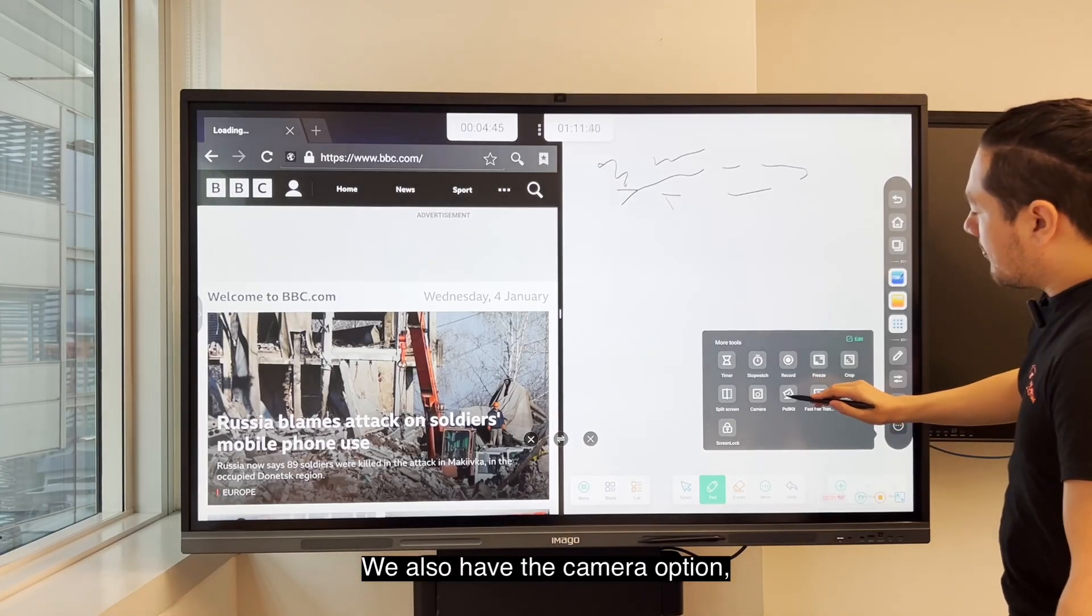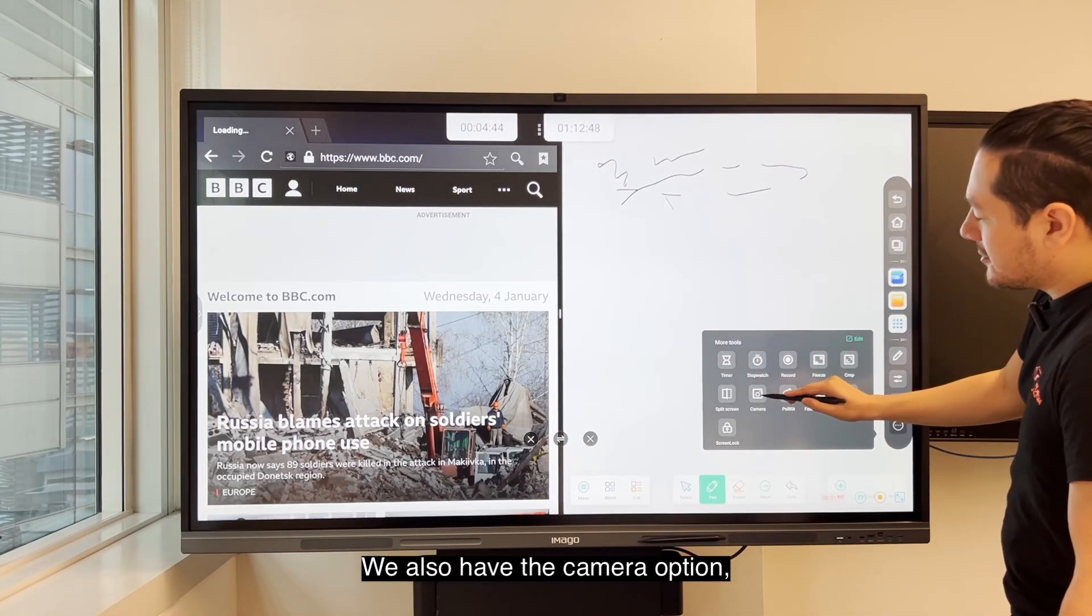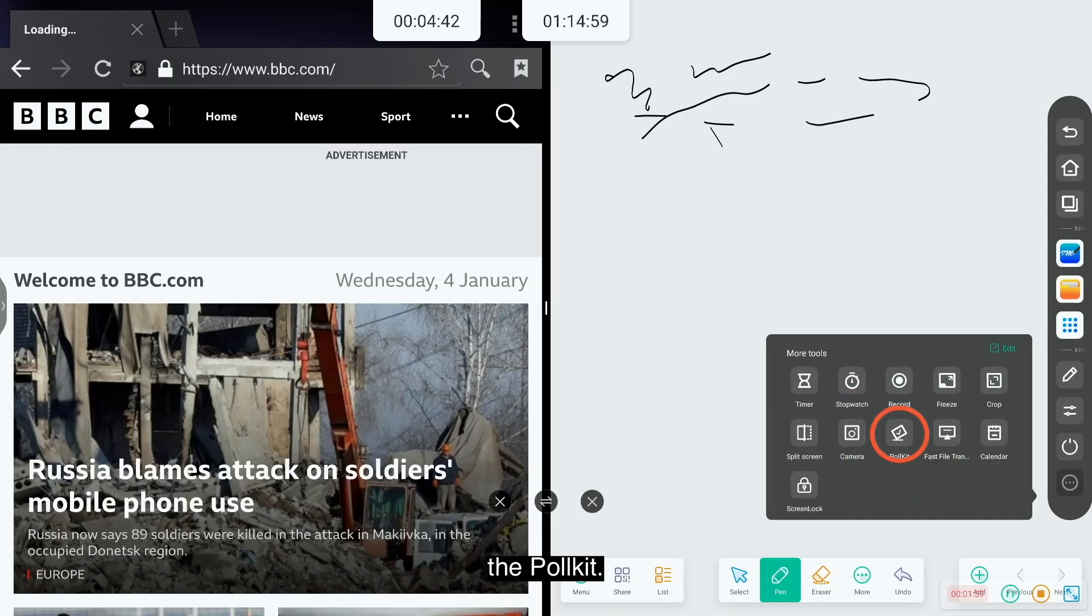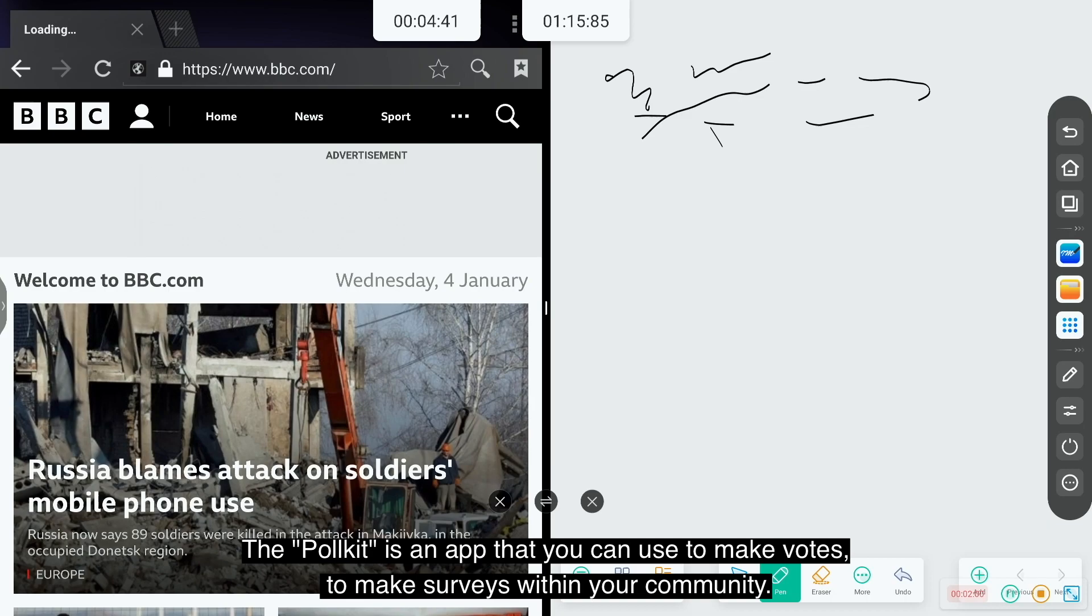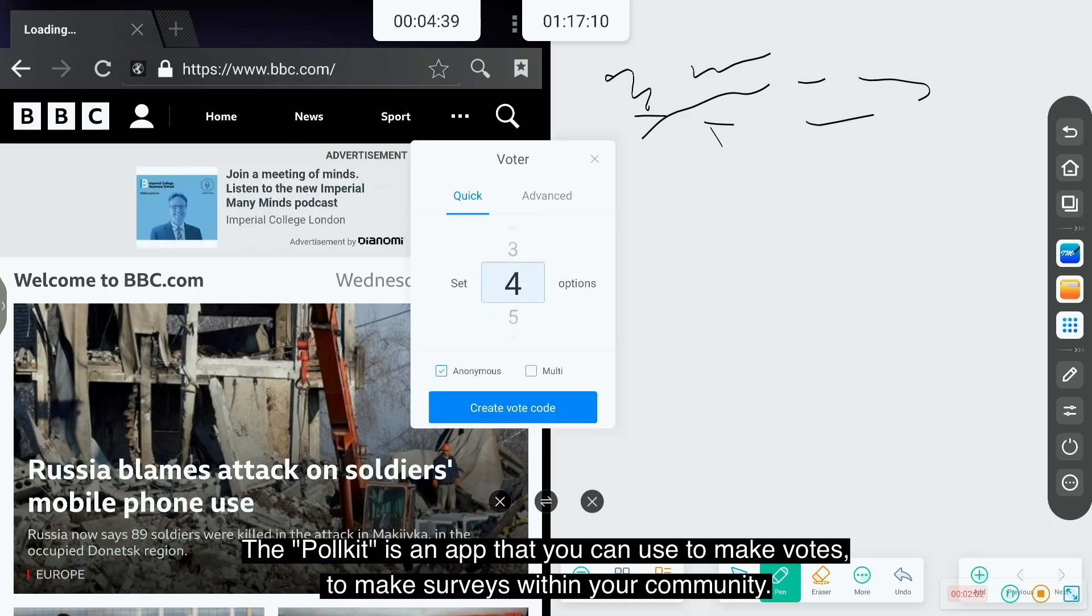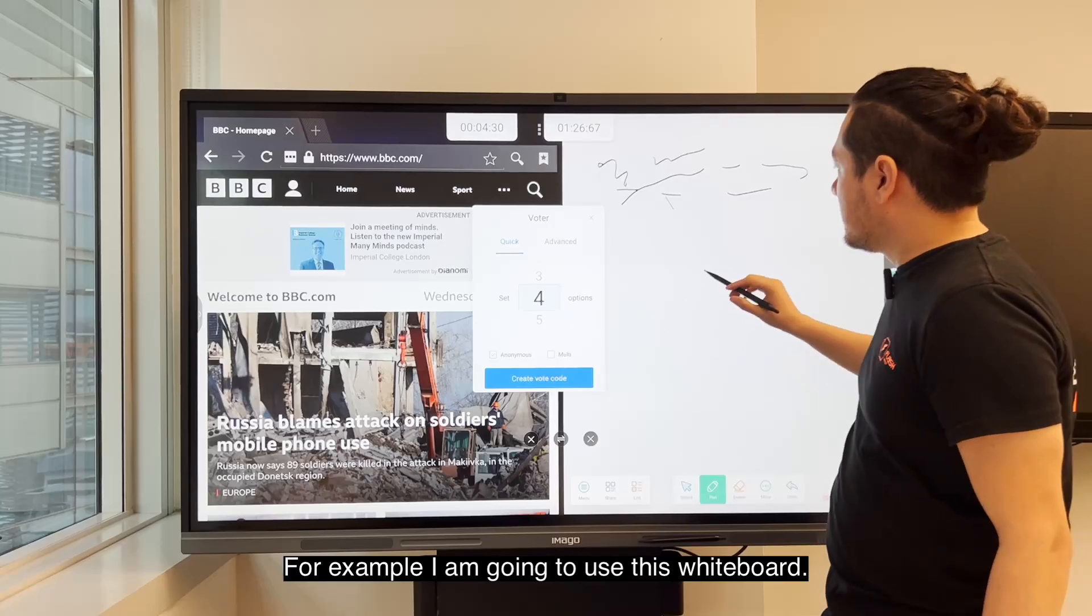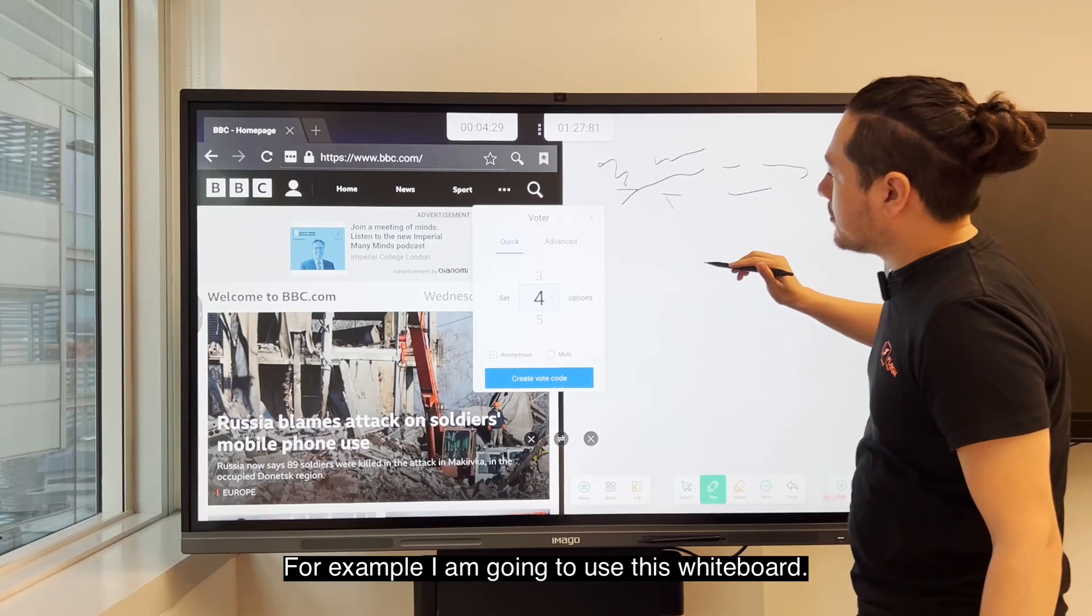You also have the camera option, the poll kit. In the poll kit is an app that you can use to make polls, to make surveys within your community.